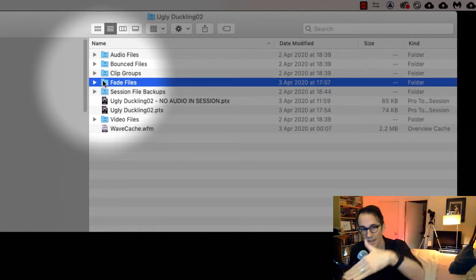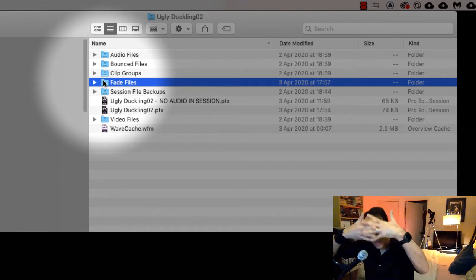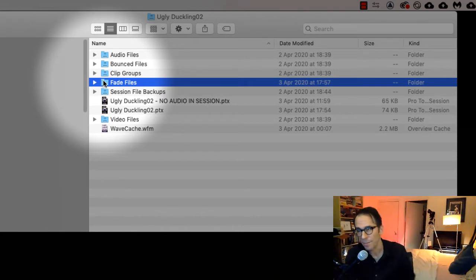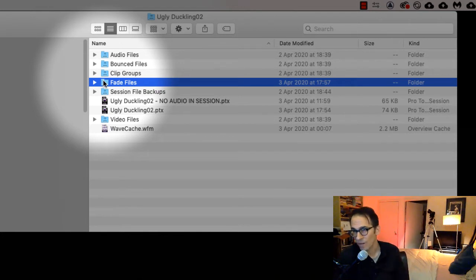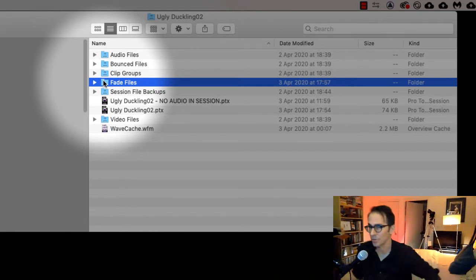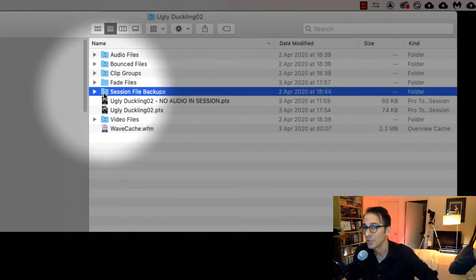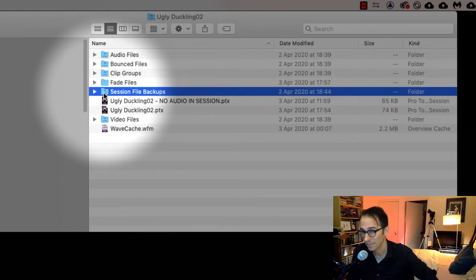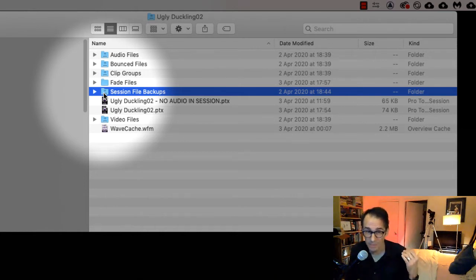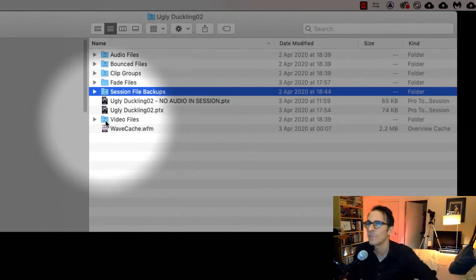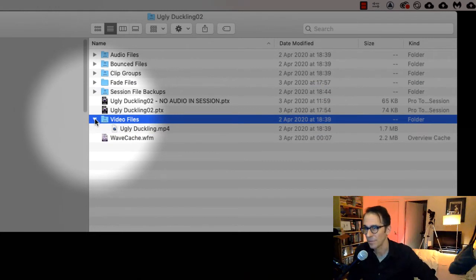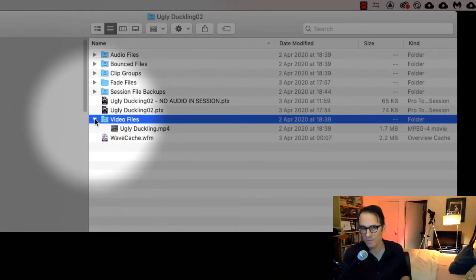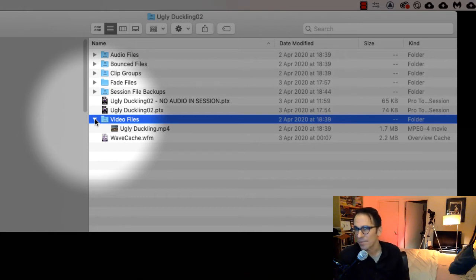Fade files, pretty much how it sounds. If you do fade ups or fade downs or crossfades, basically those files need to get what they call rendered and that's where those render files go. Session file backups—Pro Tools will backup your sessions in the background so in case it crashes at least you've got a backup you can go to. And then video files if you are doing a video post project.